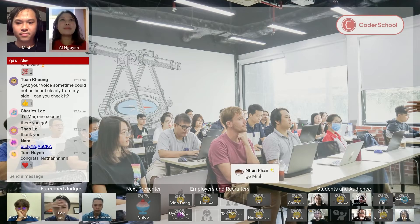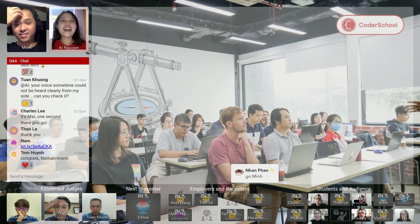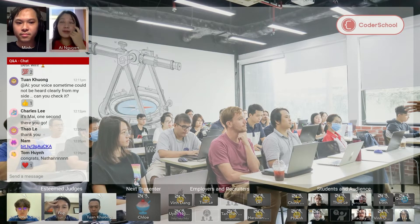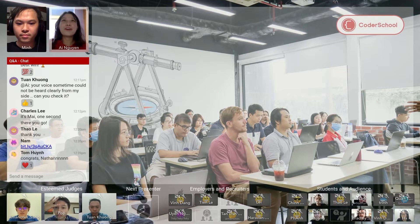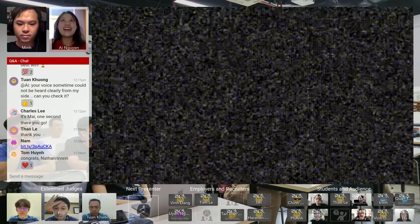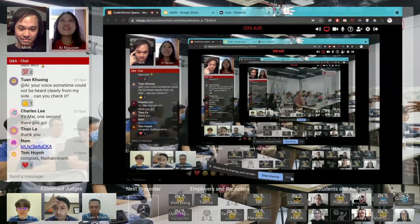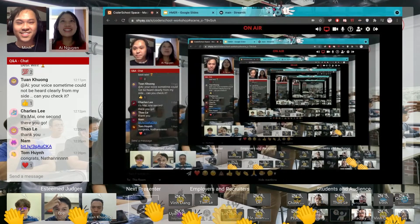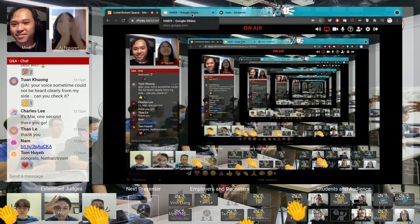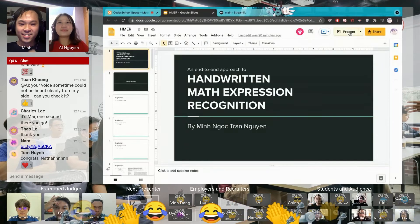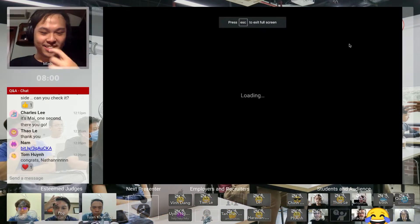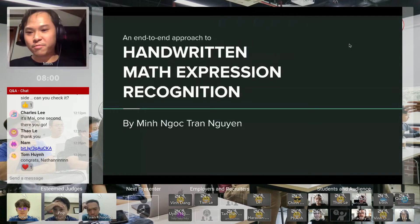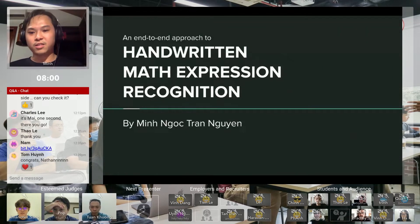One thing about this project is that several people have tried it before for their final projects in previous classes, but no one has succeeded. He's the first one to do it. Thank you everyone. Today I will present my research effort into handwritten math expression recognition.